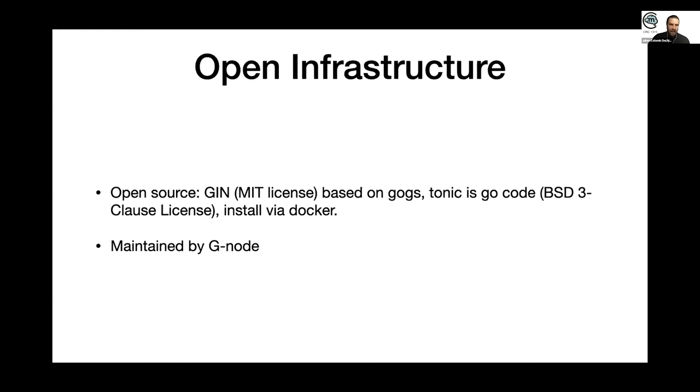Everything can be installed with Docker. And even I can do it, so it's very, very easy. And it will be maintained by Gnode in the future.